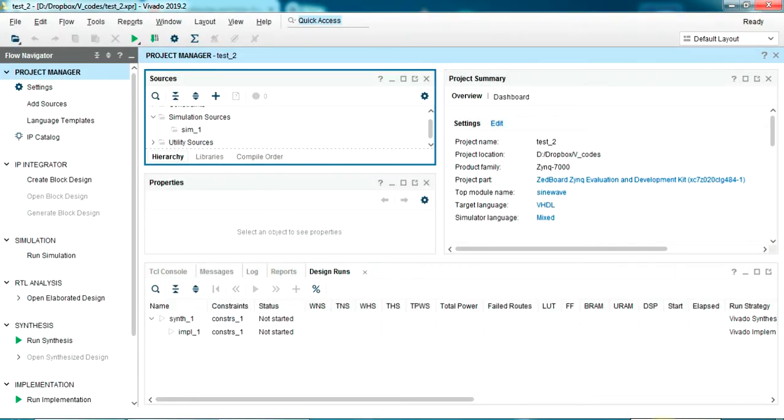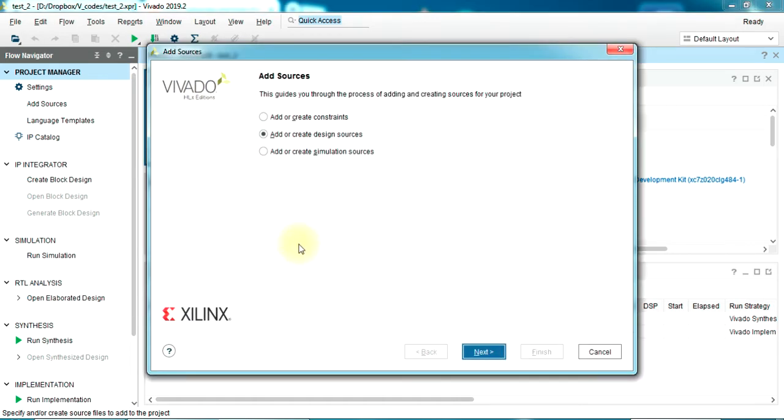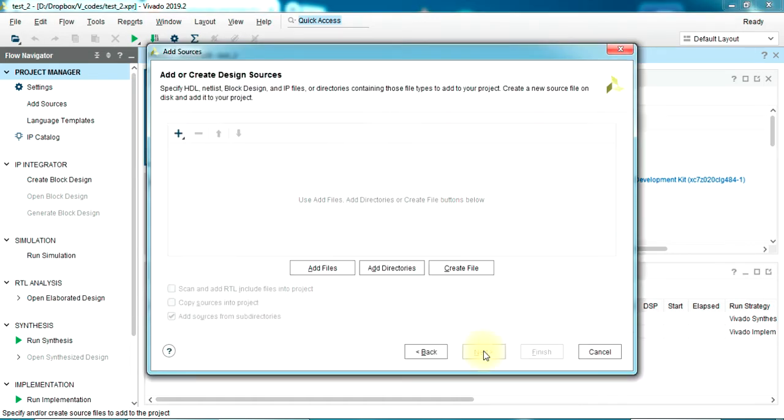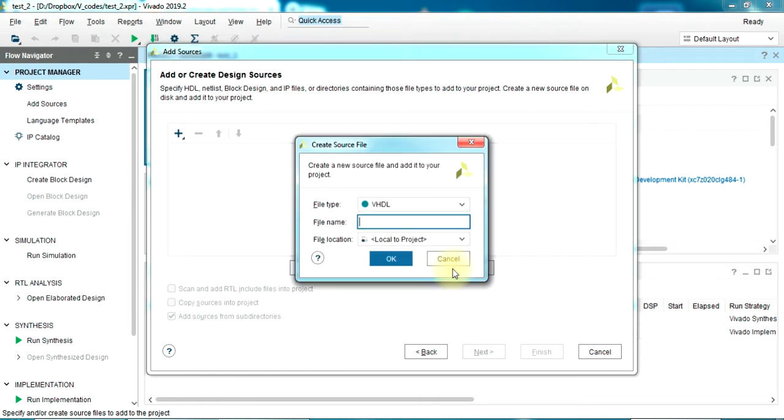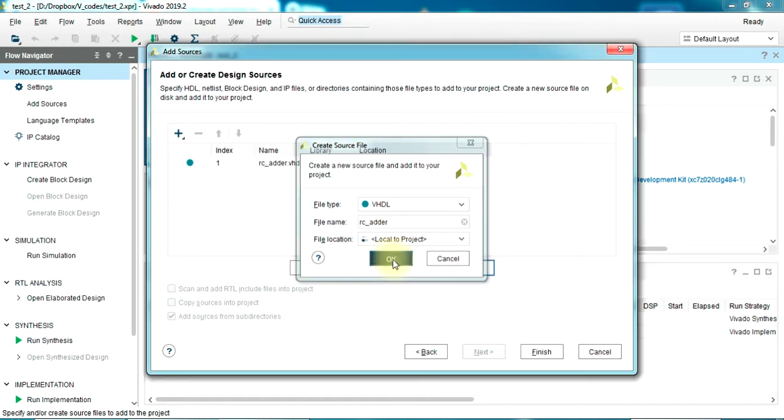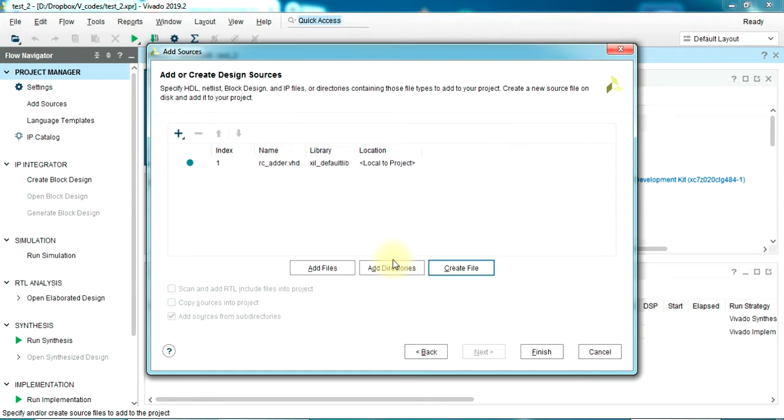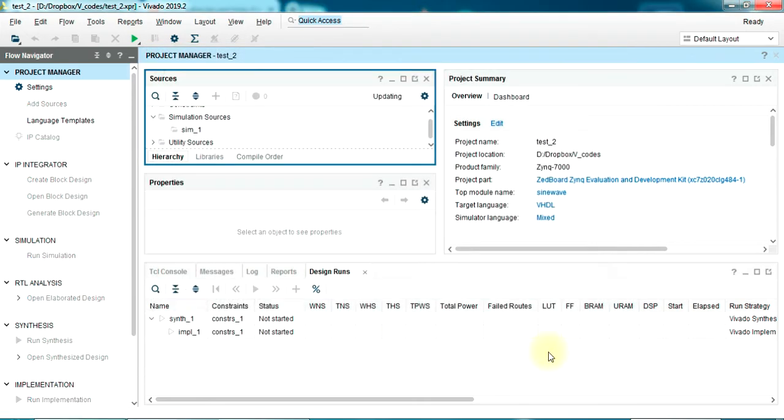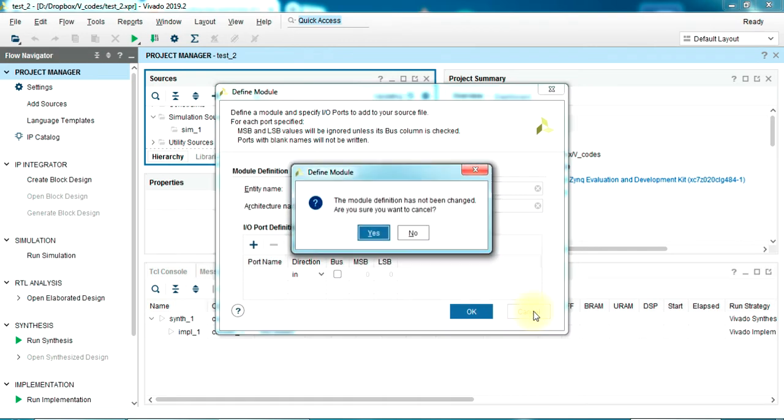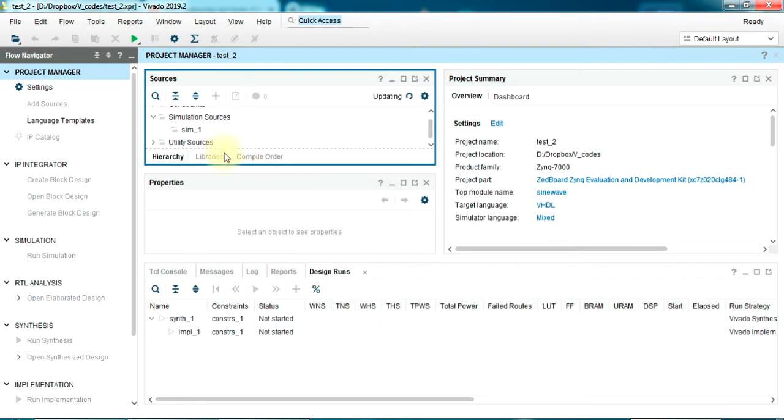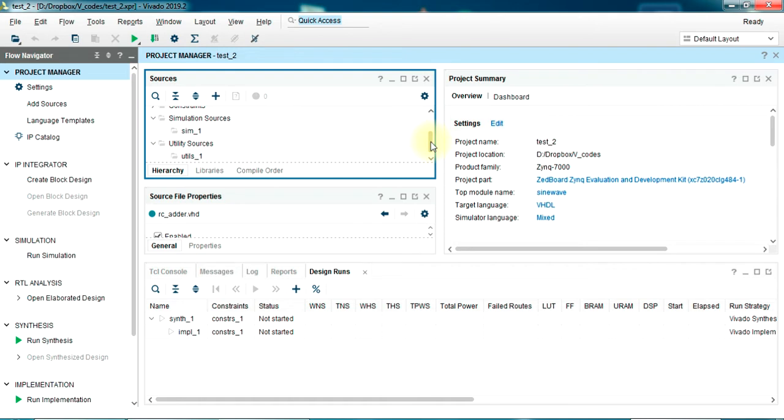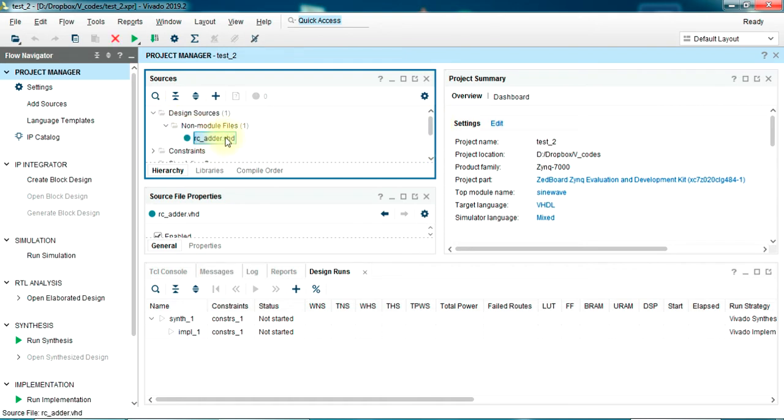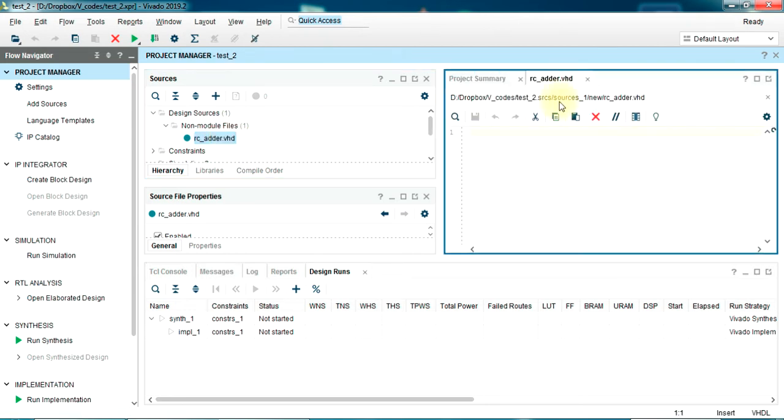I have Vivado already open. Let's create a new source, add or create design sources, next, create file with the same entity name as in the blog code. Finish. So we have created the source. Under design sources you can see the file rc_adder. Let's double click and open it. It's a blank file, so we're just going to paste the code we copied before.